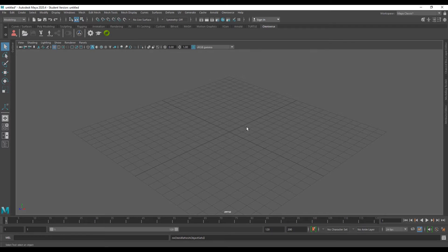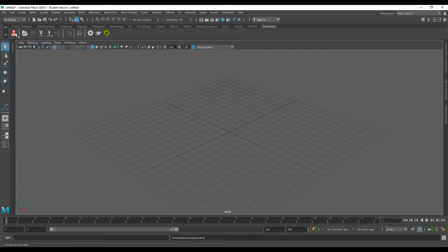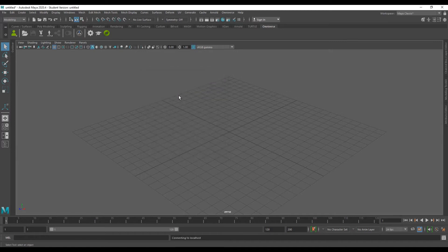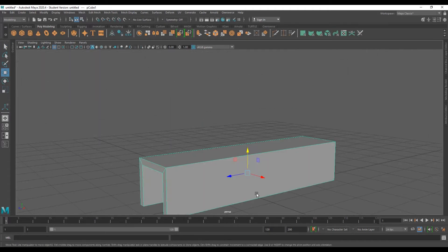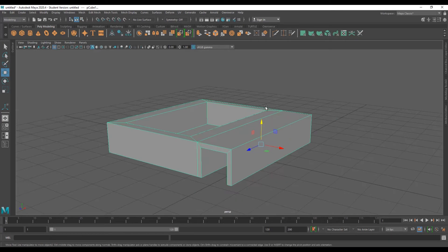You need to connect to the Omniverse server. Hit the connect button on your shelf or menu and use localhost to sign in, as that is the default credential. You can use different localhost servers, but the default localhost is accurate to get started. Once it turns green, you're ready to go and can start creating and exporting to Omniverse Create.